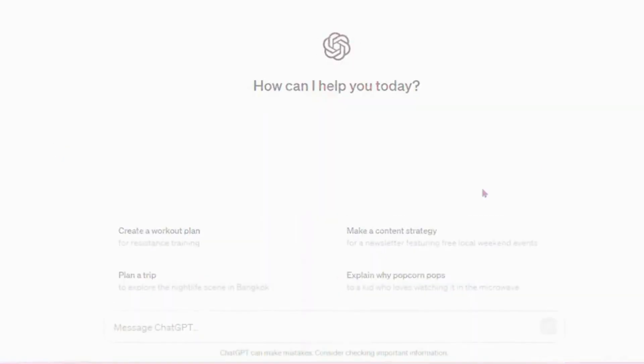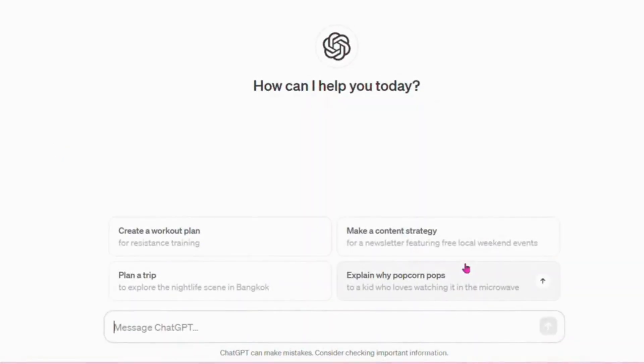Now we need a script for this avatar to talk about. Go to ChatGPT to generate the script for you.